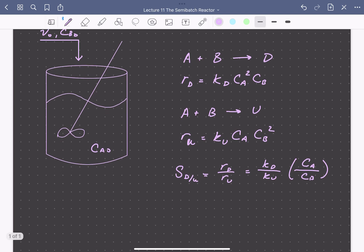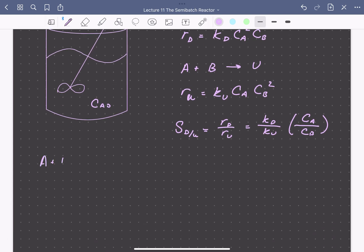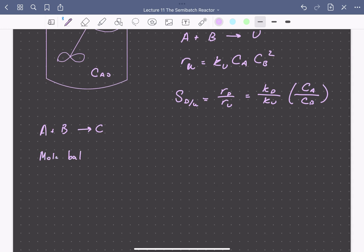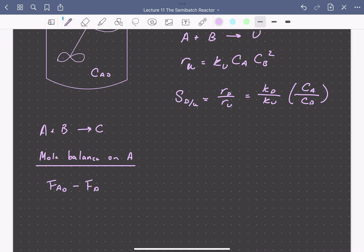Let's write a mole balance for the reaction A plus B going to C, operating in a semi-batch reactor charged initially with pure A, to which a stream of pure B is added. The mole balance on A in general form is: inlet molar flow rate of A minus outlet molar flow rate of A, plus the rate of generation of A within the reactor volume, equals the accumulation of moles of A with time. Since we're assuming the reactor is well mixed and spatially uniform, and no A is added or removed, those flow terms are zero.